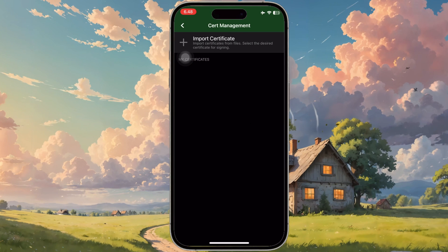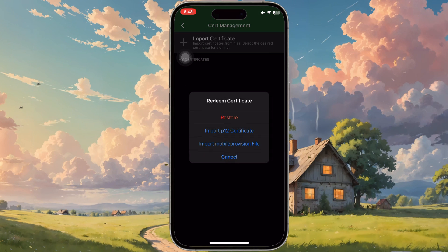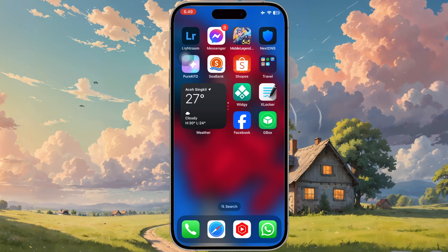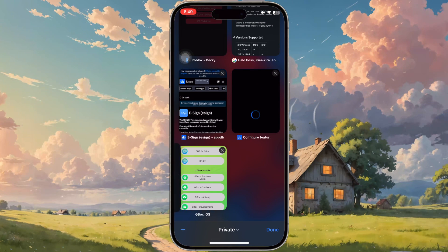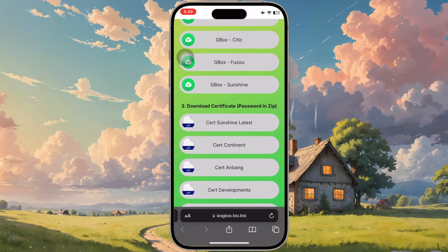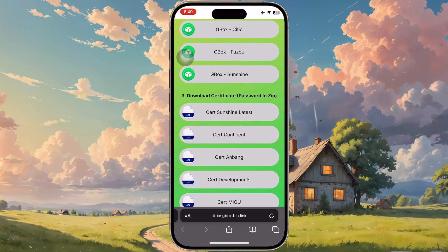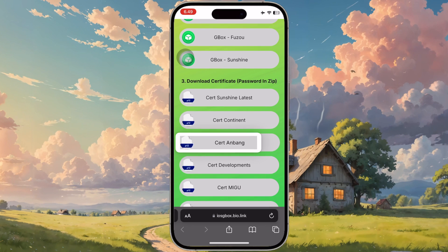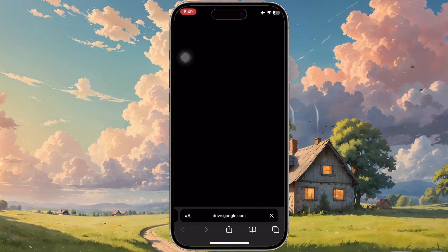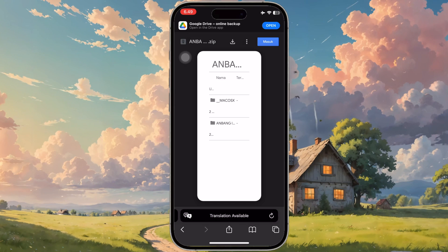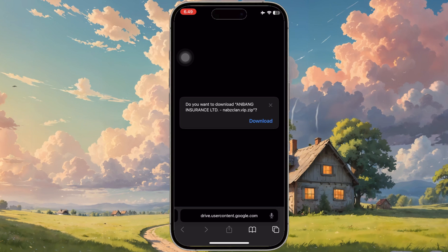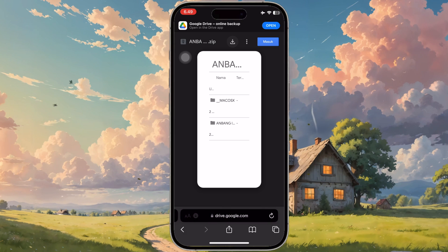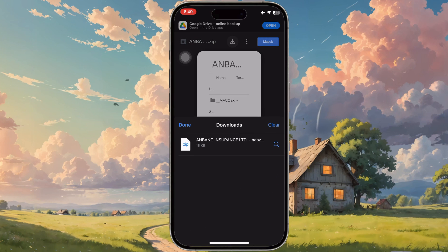In this section, you need to import a P12 and Mobile Provision File. To get the P12 and Mobile Provision File, you can download them on the website. Go back to the website and download the certificate. Make sure you choose the same certificate as the Gbox installer that you downloaded above. After downloading successfully, please unzip or uncompress the zip file in the Files app.